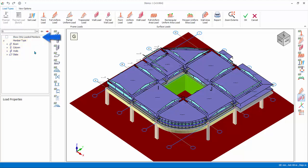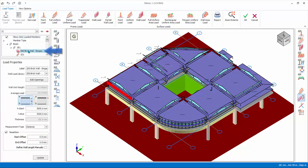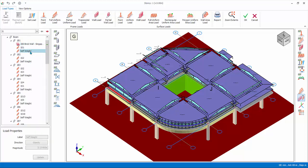Loads folder resembles the structure tree which organizes loads under member type. Show only loaded members. If checked will omit any members without any loads from listed. Expand the folder. Click on the load name to select it. Right click will expose menu options to edit, cut, copy, or remove the load. Self-weight and decomposed slab loads are auto-calculated and cannot be edited or removed.